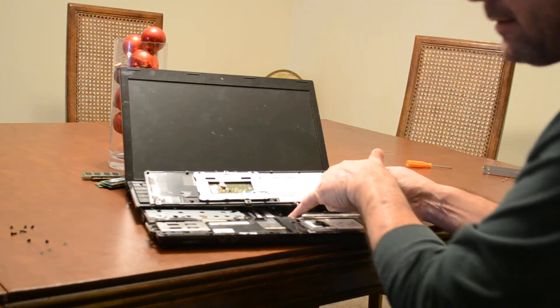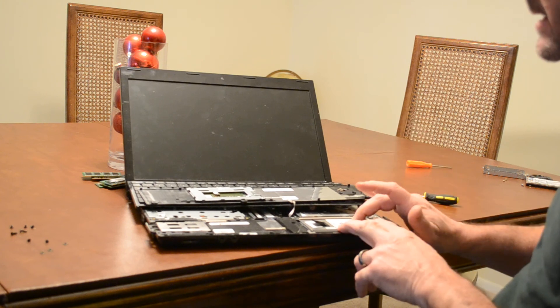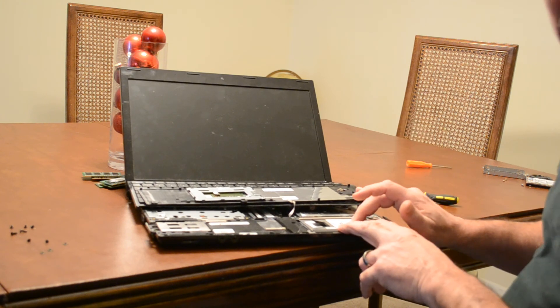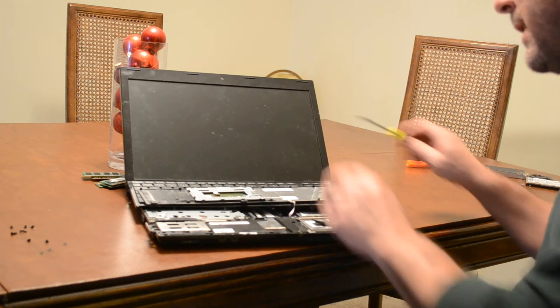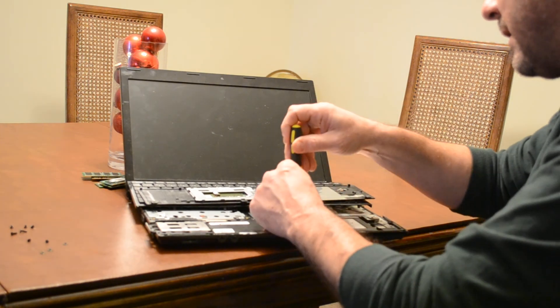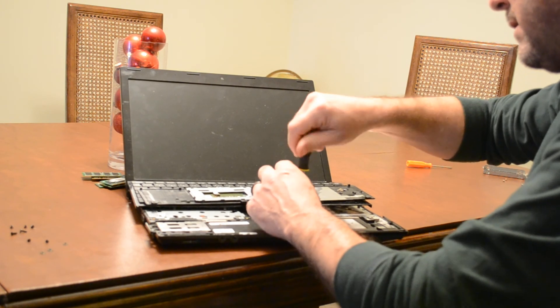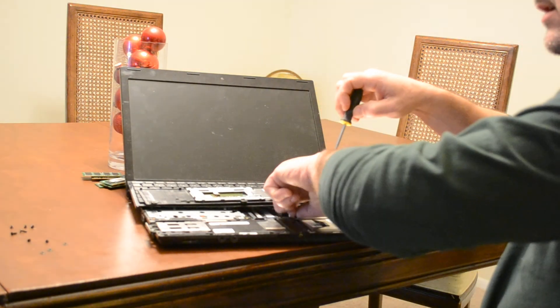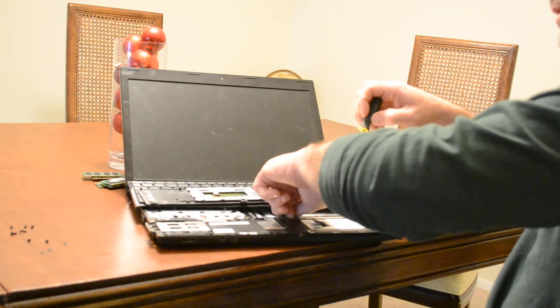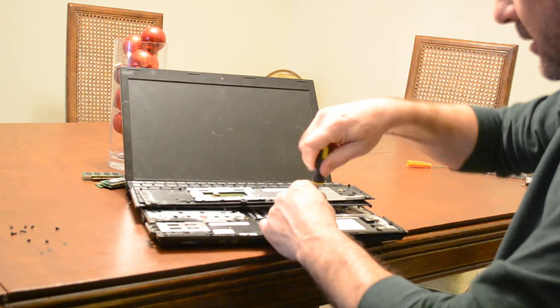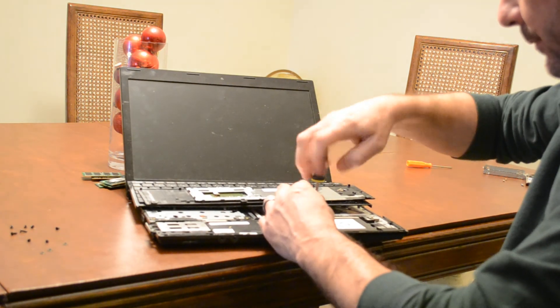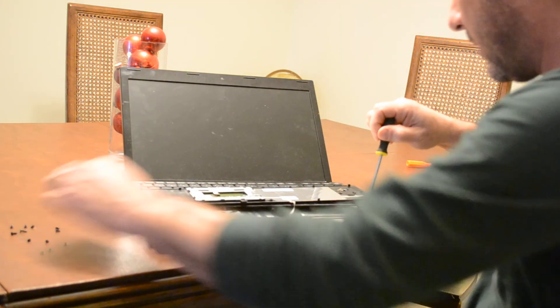This bottom panel will slide to the right to come off and then flip up. We could remove that completely by undoing that, but this gives me access to the hard drive and that's what I'm looking to replace today. Three screws for the hard drive: one, two, and three.